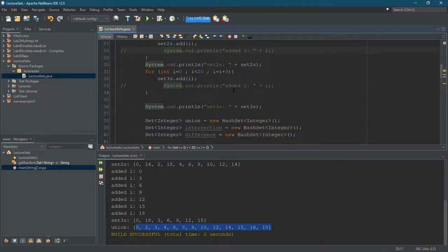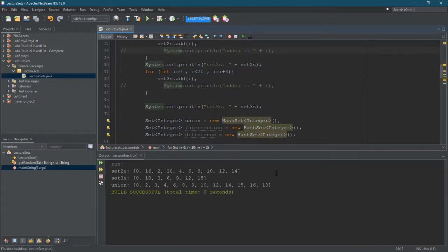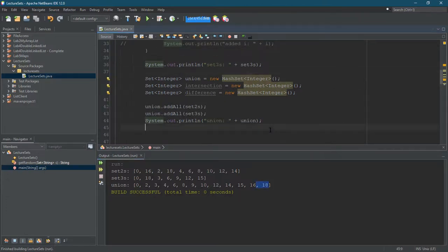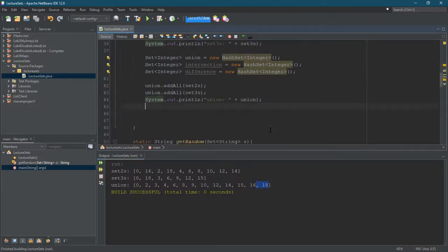Let's go knock those lines out, clean up our output. Okay, so there's our union.